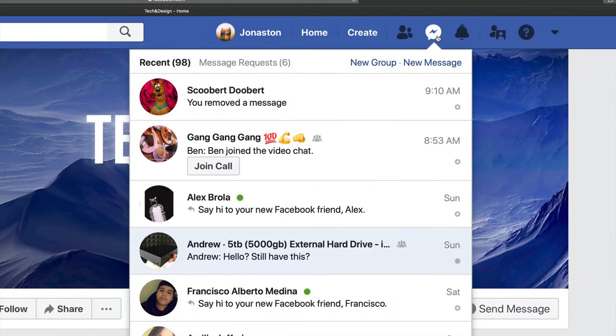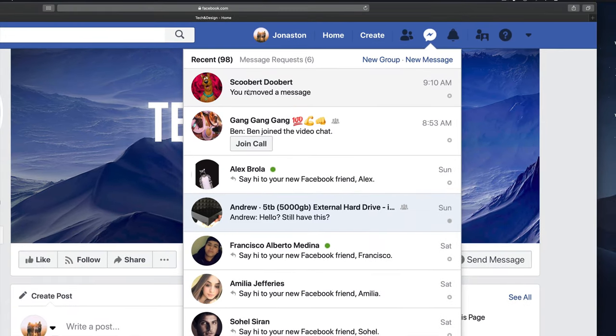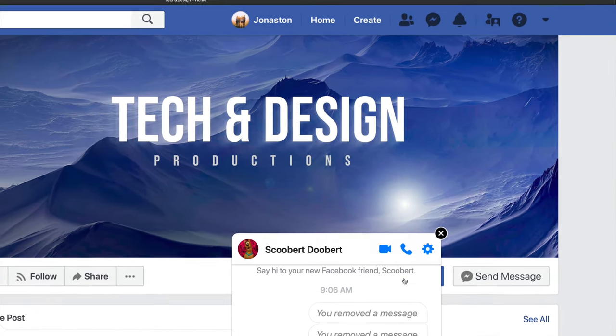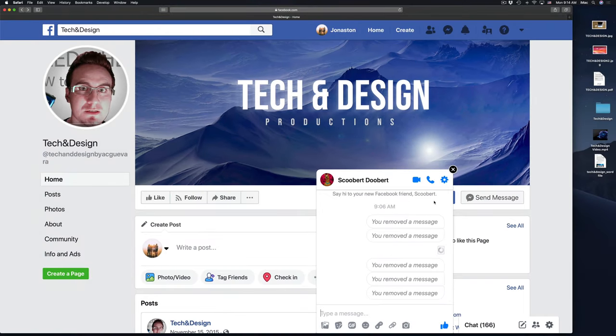So let's just open that up, choose the person who you want to send that message to. So there's the person. This window should pop up.